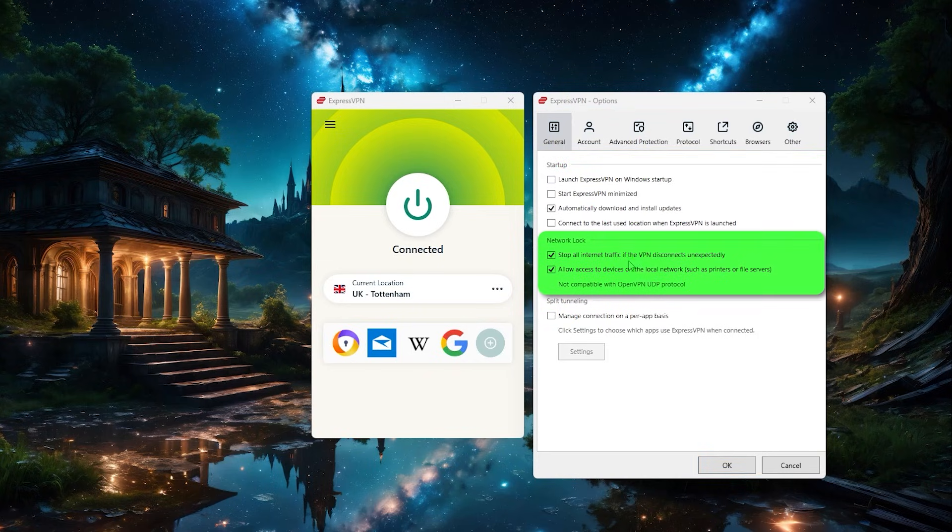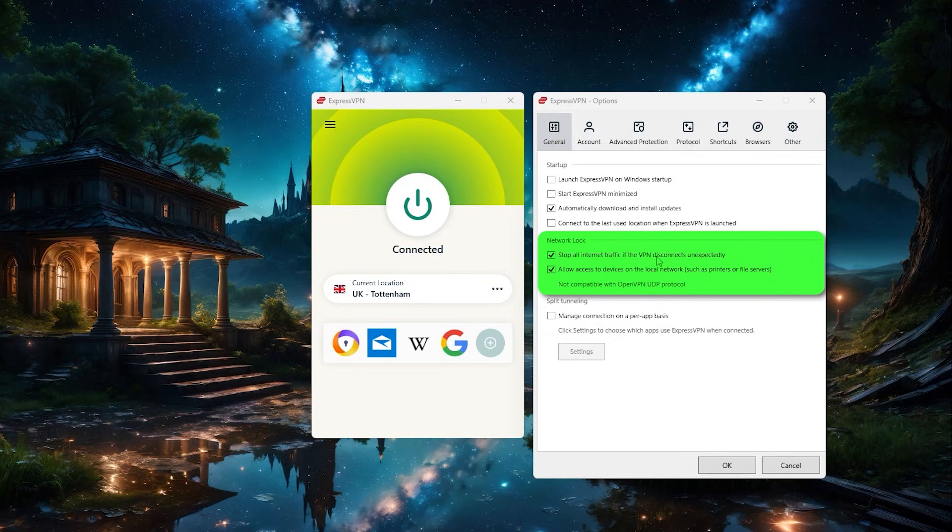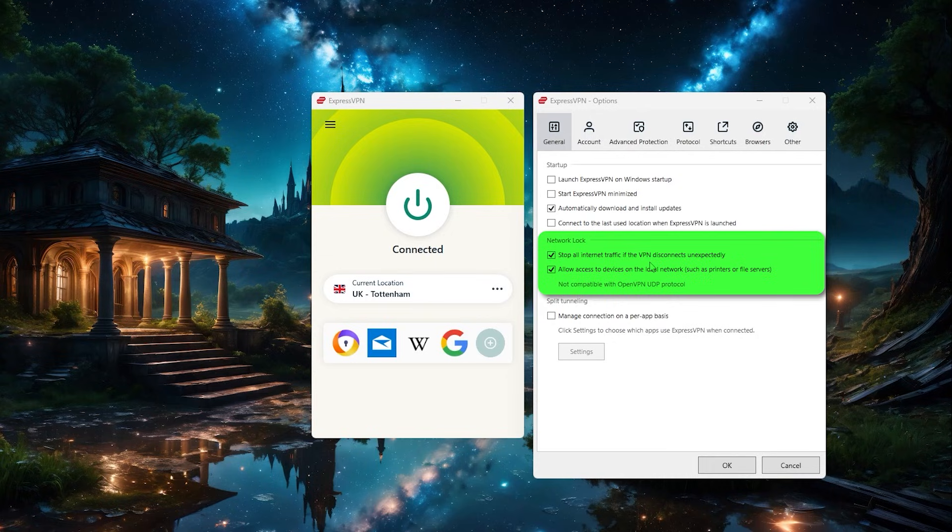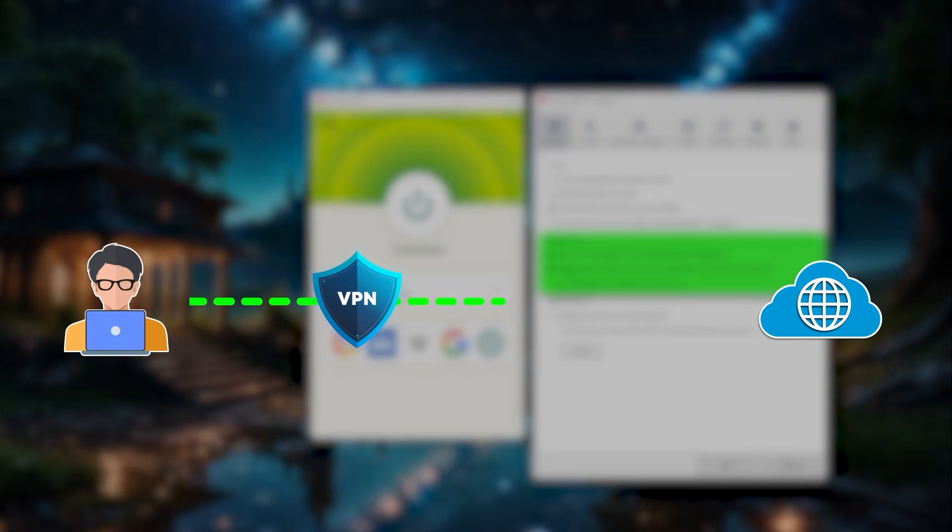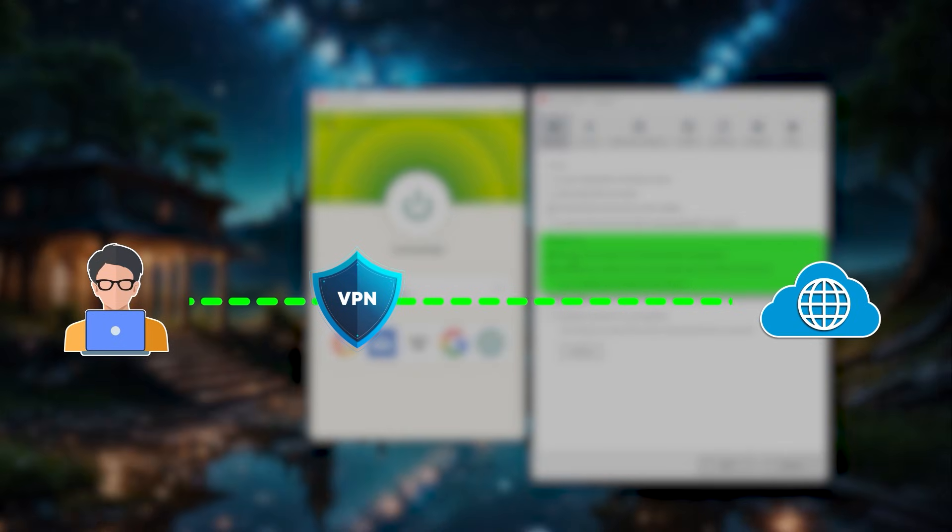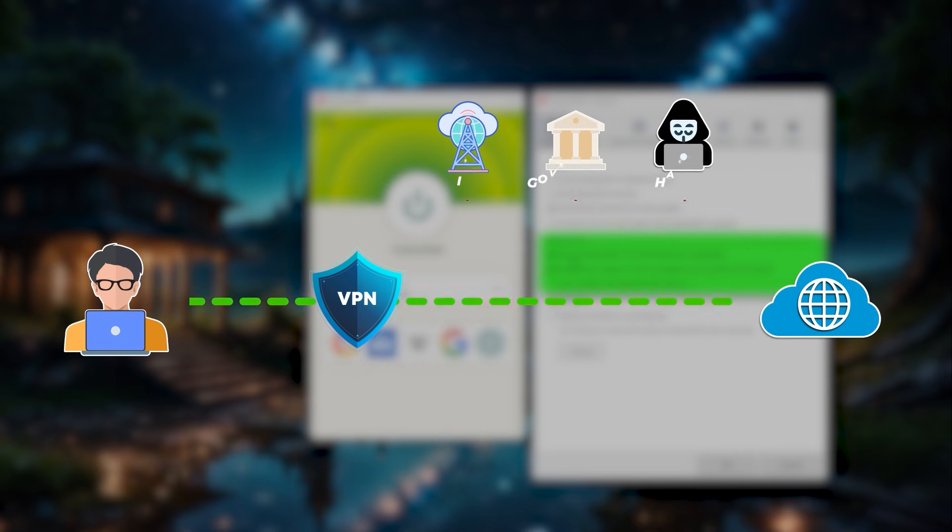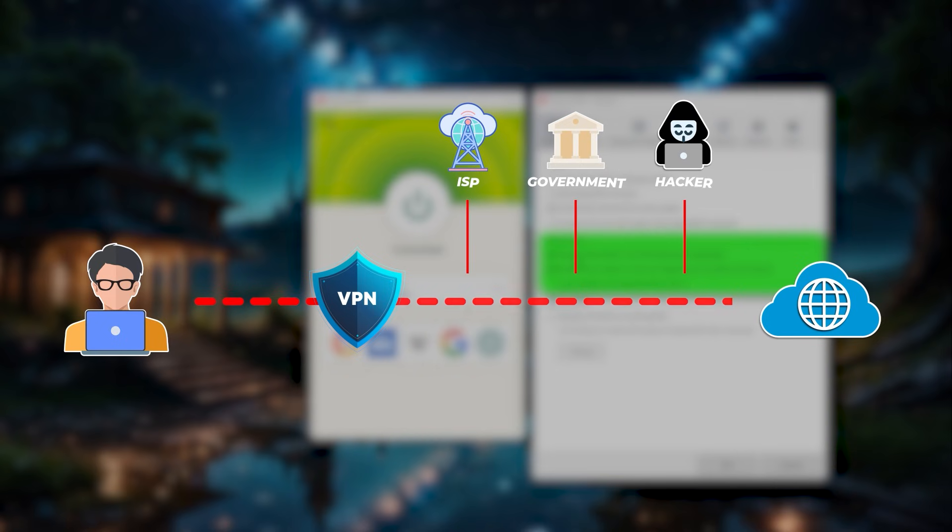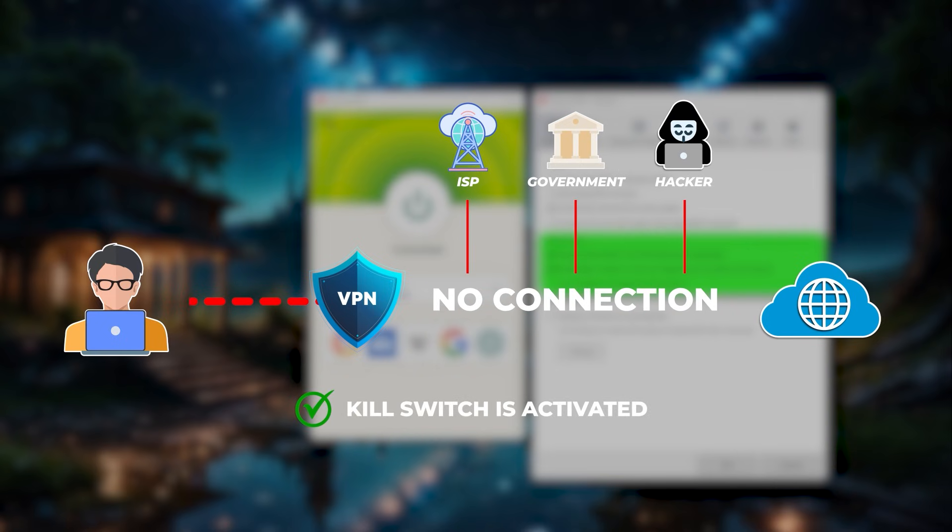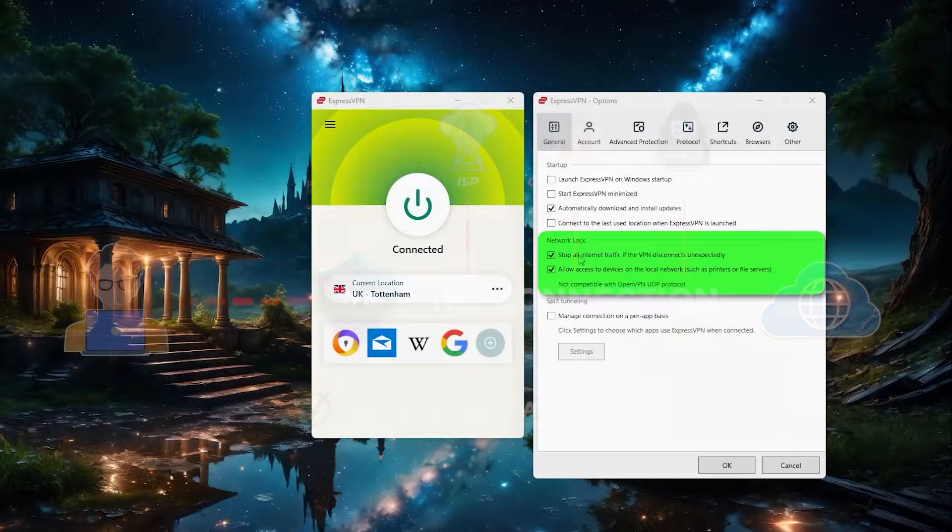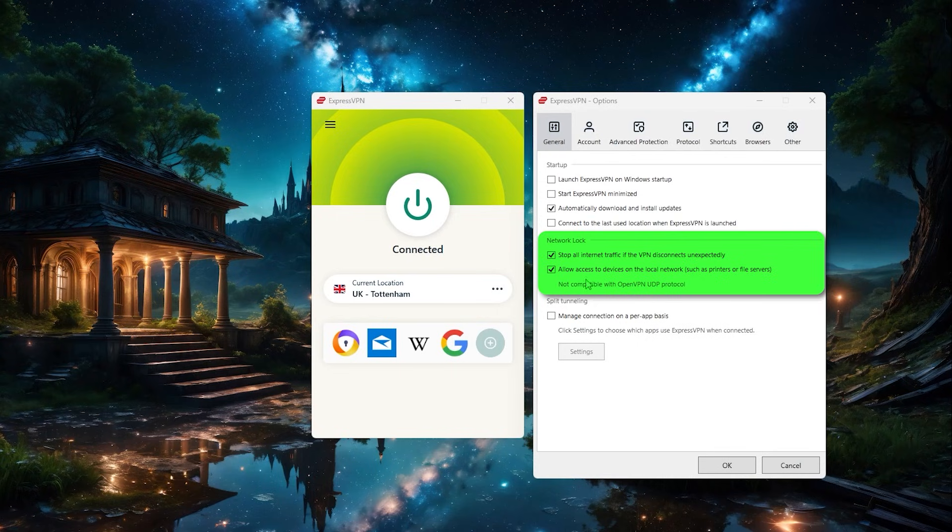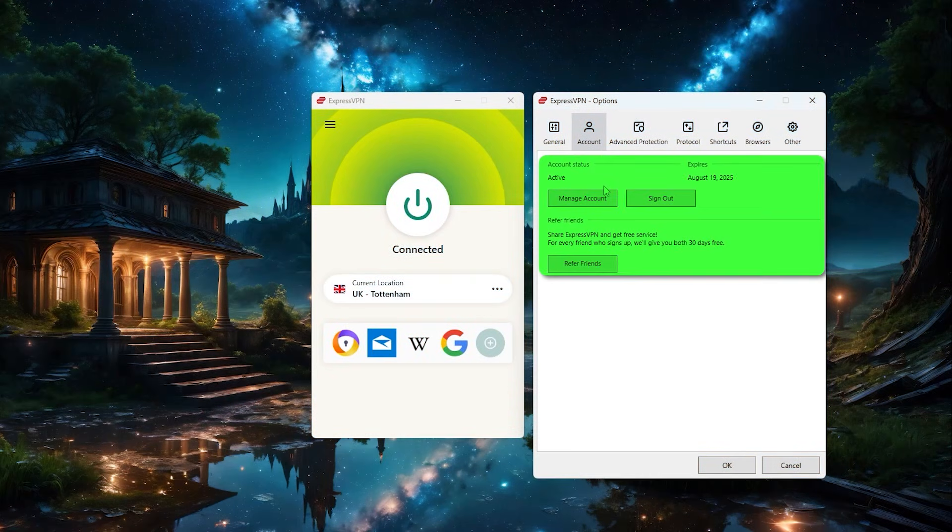But then right under it, you're going to find the network lock section. And this is what's commonly known as the kill switch, which is probably the most important feature to have in a VPN. So this kill switch, what it does is that it immediately severs your internet connection whenever you accidentally disconnect from the VPN server. And by doing this, it would prevent any of your data or activity from leaking over to your internet service provider or government or anyone else trying to snoop in on your connection during a moment of vulnerability. It's on by default, but I do recommend checking whether or not it's active before starting to use the VPN just in case.